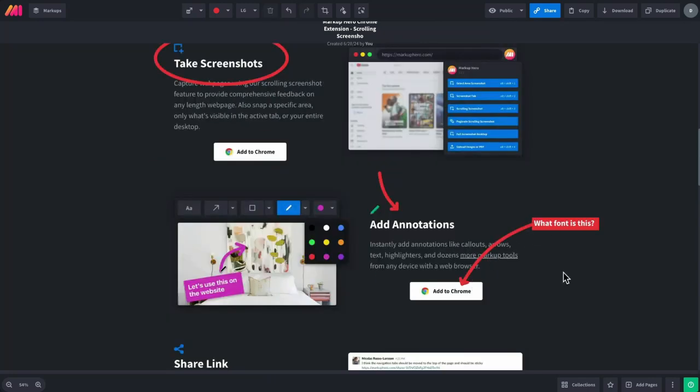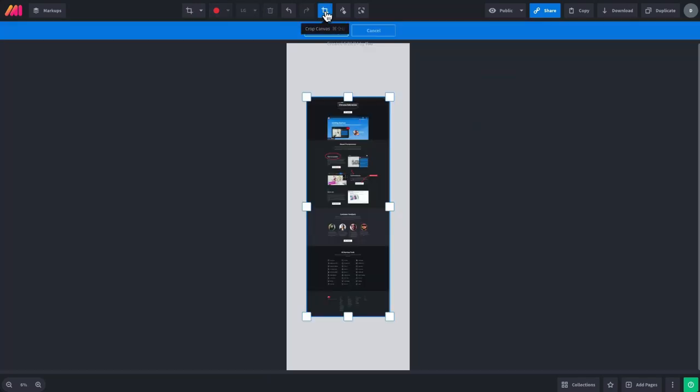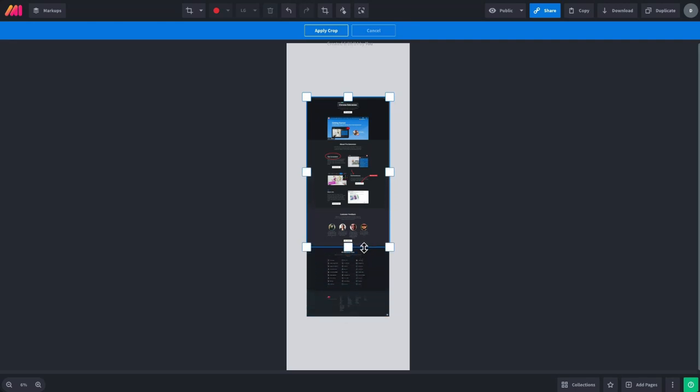We also have the ability to crop the page. For example, let's say that I don't need the bottom half of this. So we can shrink that down and apply the crop.